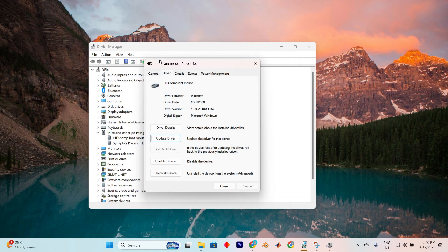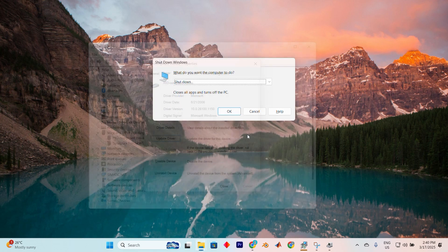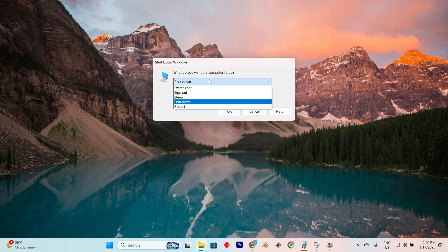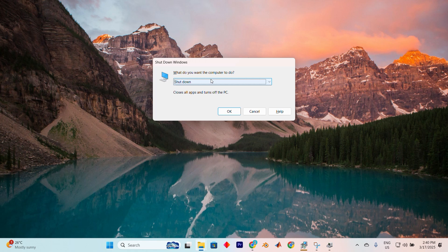To finalize the process, press Alt plus F4 twice to activate the shutdown options. Then proceed to restart with the down arrow key and hit Enter. And voila! Your HID-compliant mouse driver should now be up and running and your issue should now be fixed.